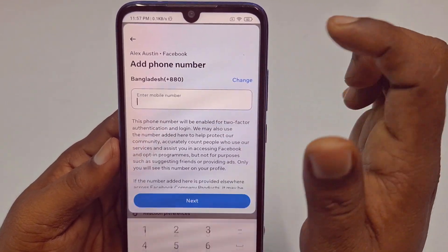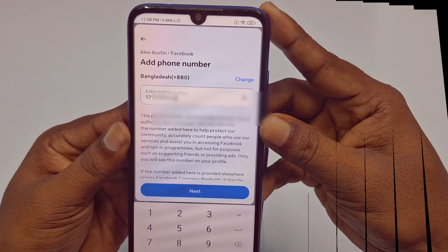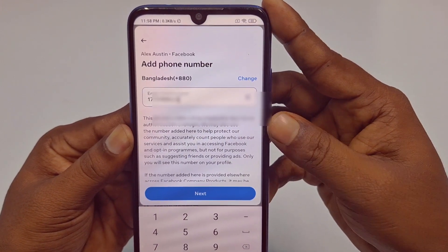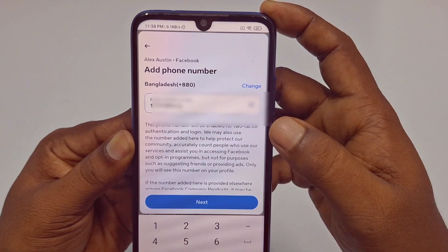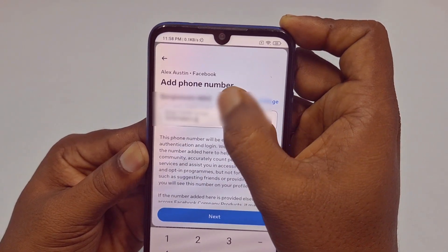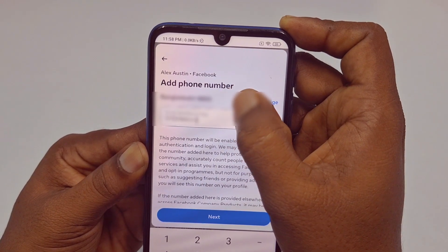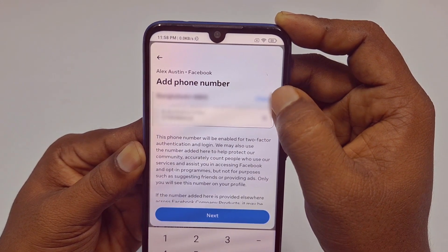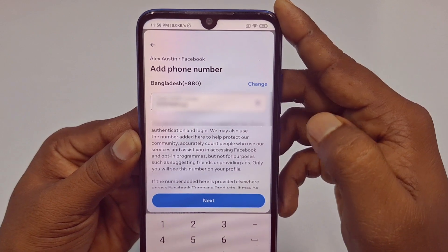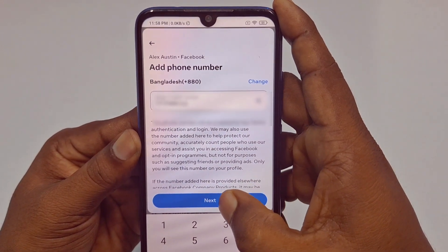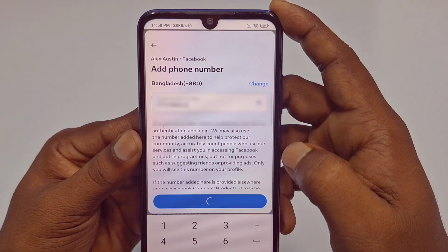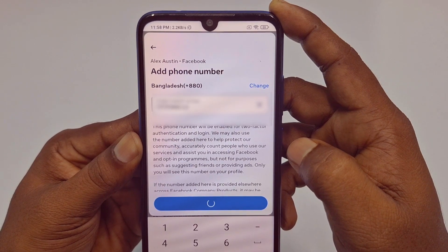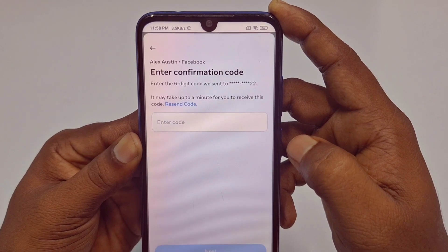You need to provide your valid phone number. Enter your valid number — I am from Bangladesh, so it shows my country code, but if it doesn't show yours you can change it from there. After entering your number, click Next. It will send an OTP code to your phone number.